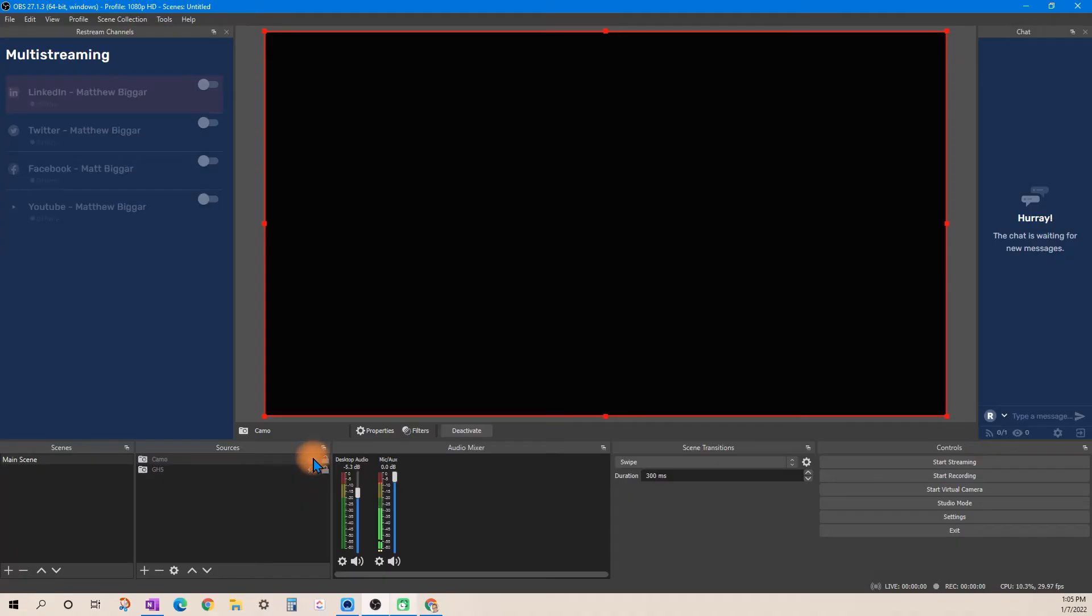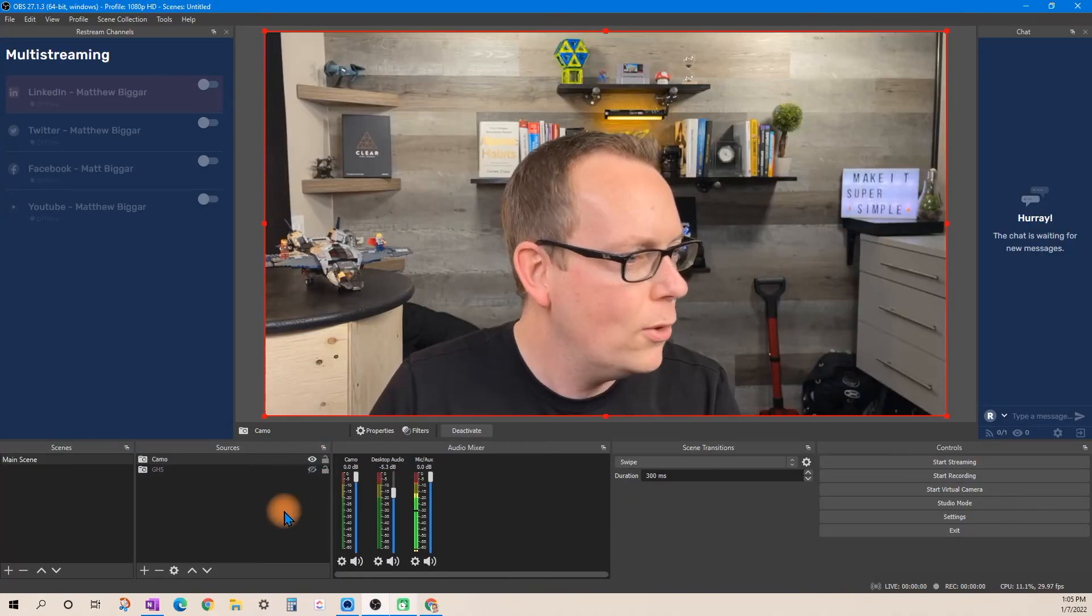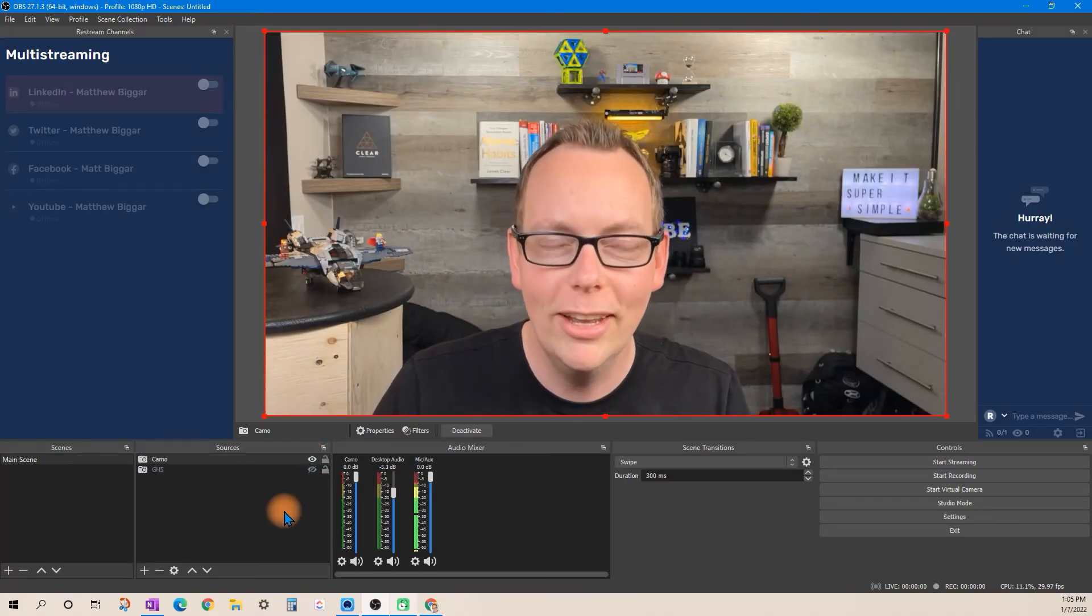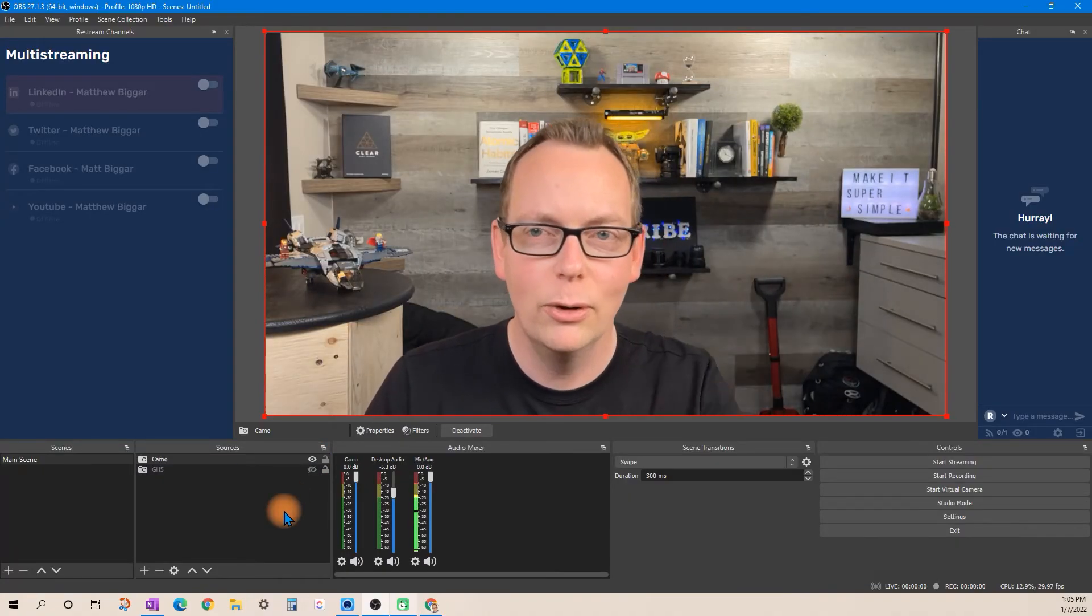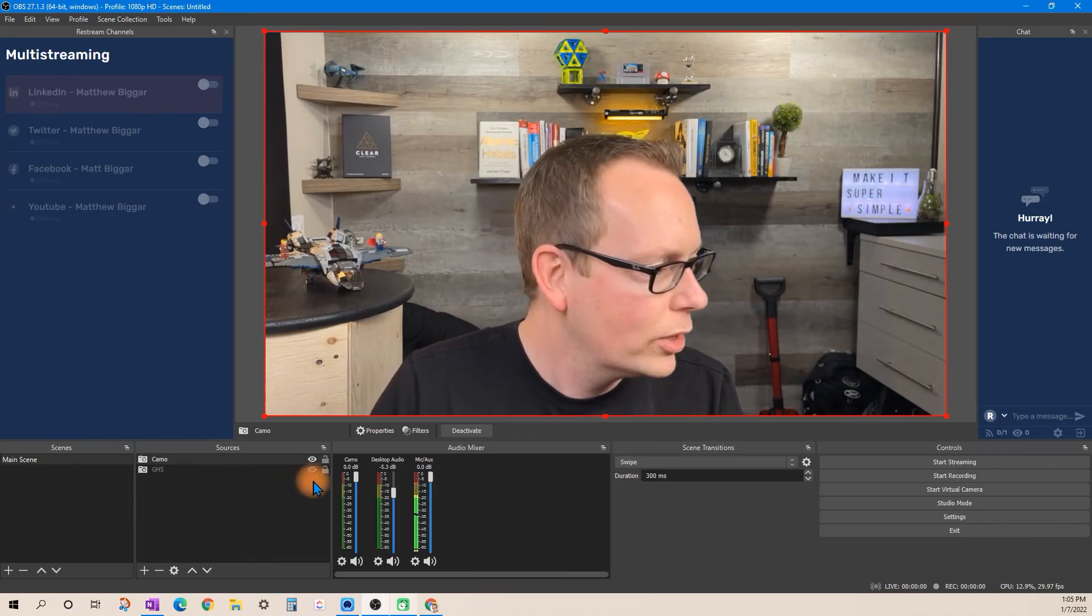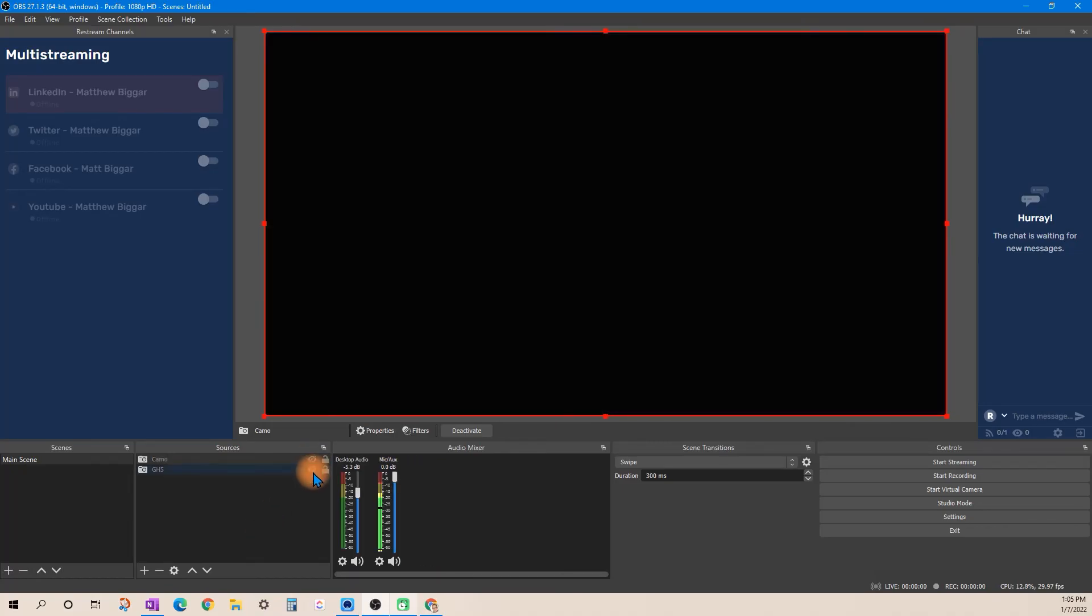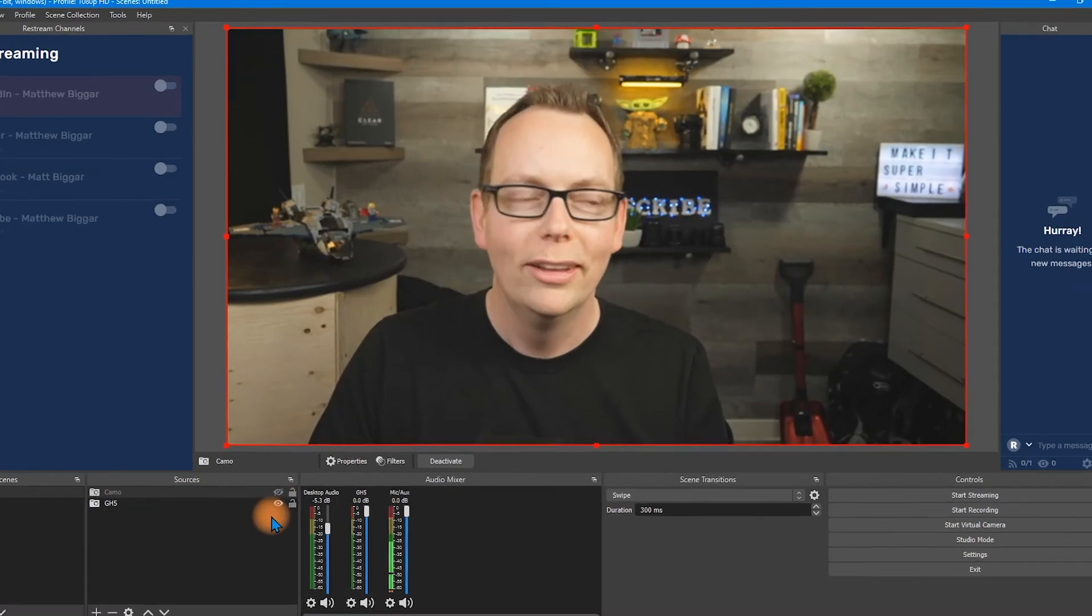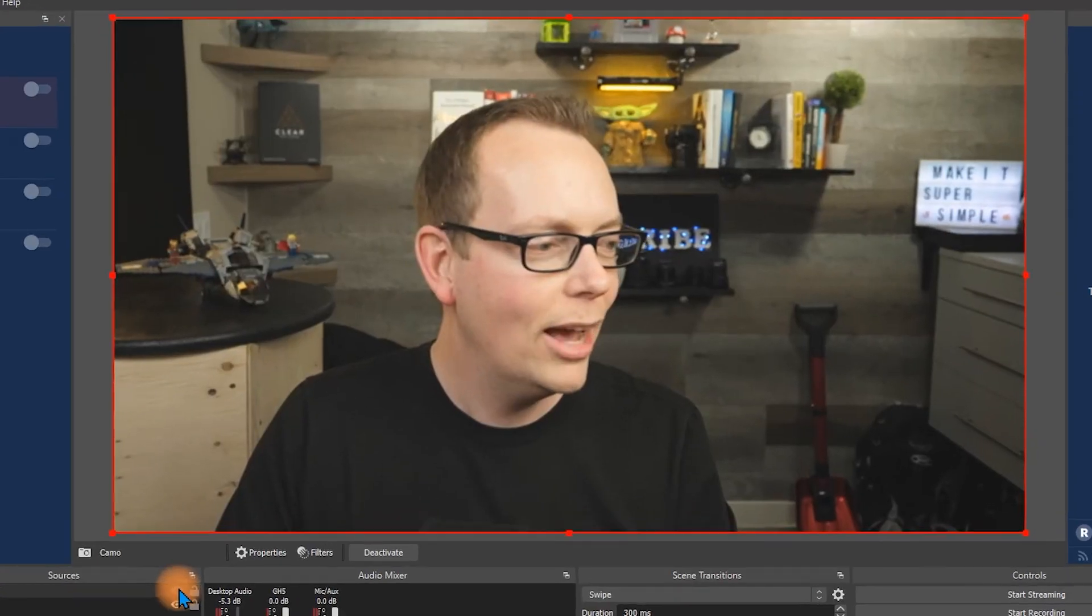Alright let me show you the comparison between the GH5 and the Camo application with an iPhone. So I'll turn the Camo on first. This is the iPhone 12 Pro Max and we're going to switch over to the GH5. Look at that, the difference is pretty staggering isn't it? Don't you think that the iPhone actually looks incredible?